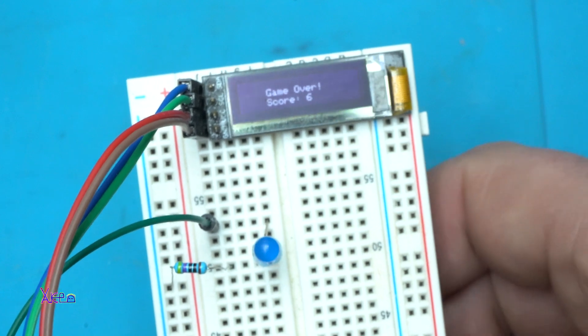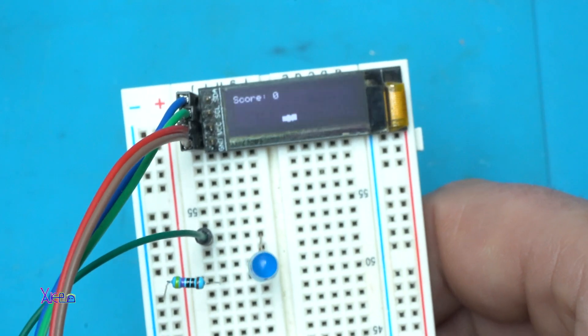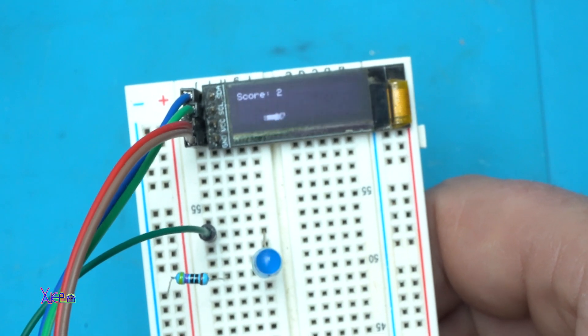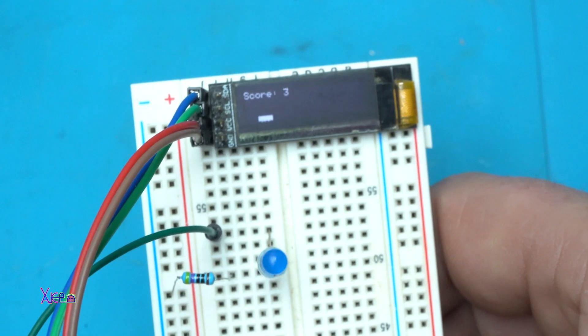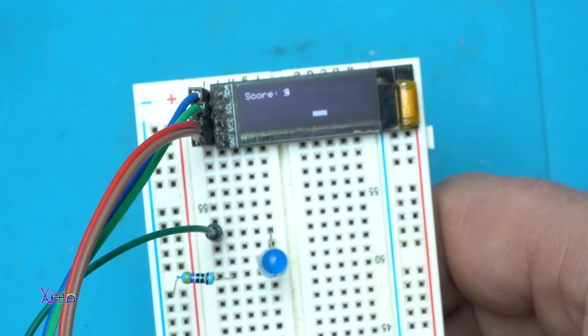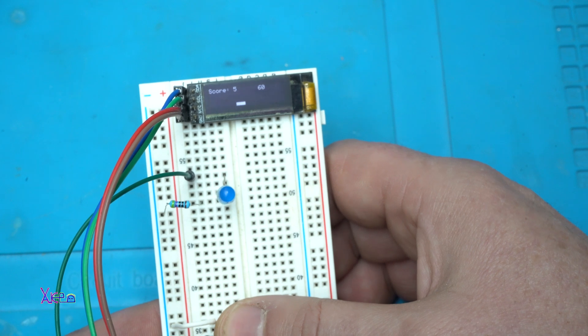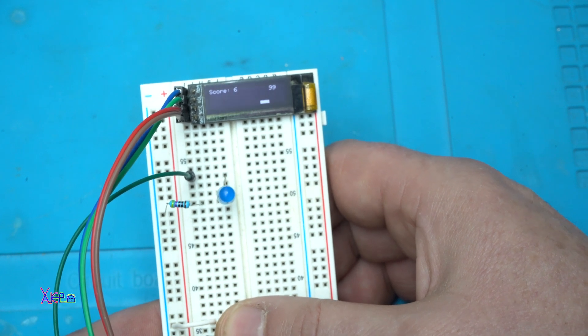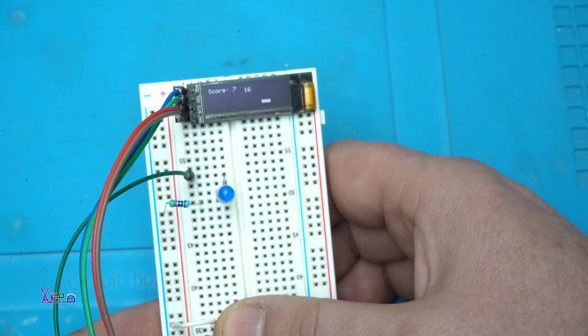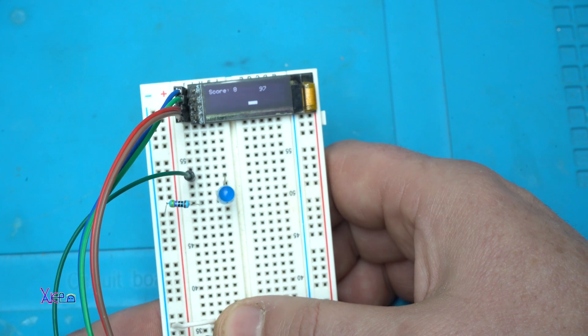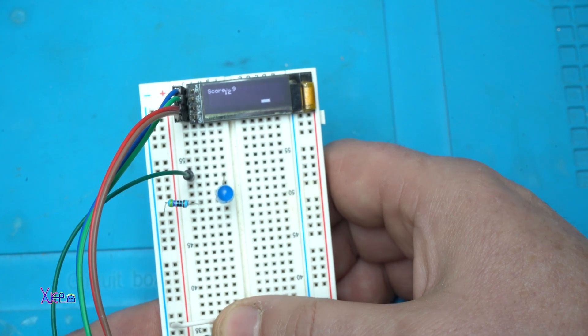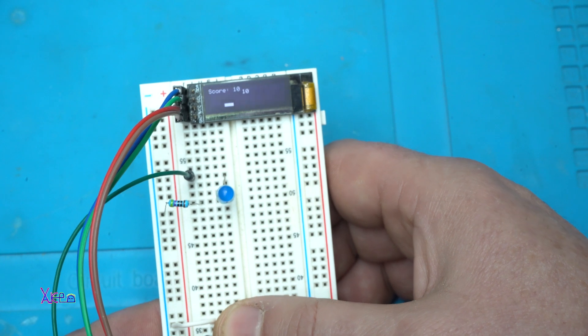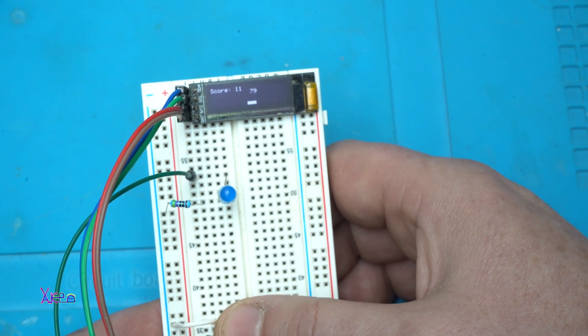Game over. Score six. Let's try it again. Twenty-seven. Twenty-seven. Forty. Three. Nine. Sixteen. It's a great simple game using only one button.